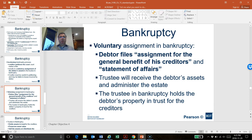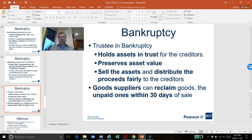The trustee does not own the assets. The trustee is just holding the debtor's assets in trust for the creditors. The trustee will manage all those assets for the best benefit of the creditors, will try to preserve the asset value as much as possible, then sell the assets and distribute the proceeds fairly to the creditors.